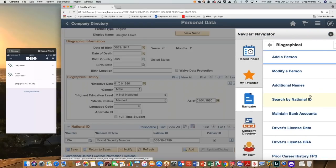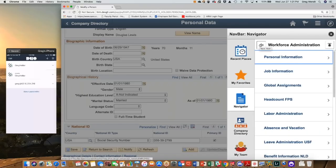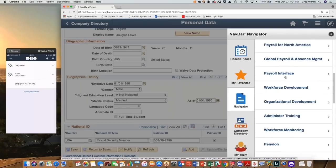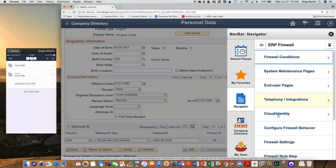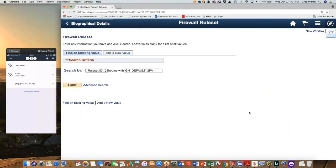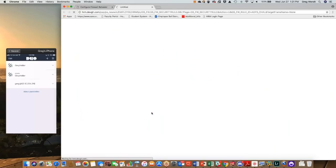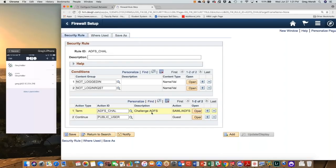Let's jump over and look at our rules engine as a whole to understand how this works inside the system. I'm going to drive over to our menu structure, open up the firewall, configure firewall behavior, and open up the rule set. When we talk about the ADFS challenge rule, the rules engine works on conditions and actions. When the conditions are true — and that means all of the conditions — the action down below fires. In this situation there are two conditions, and both have to be true.